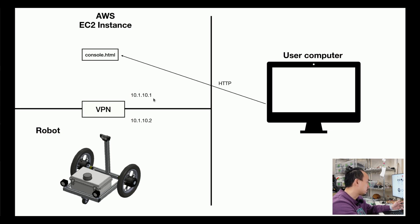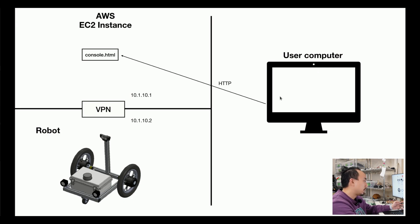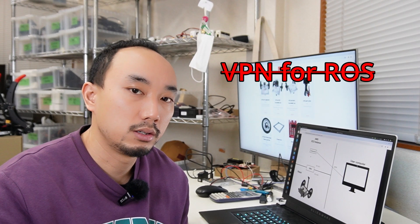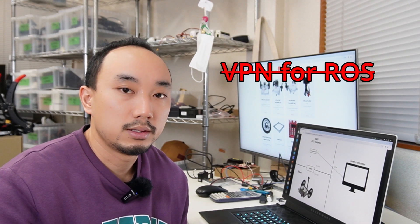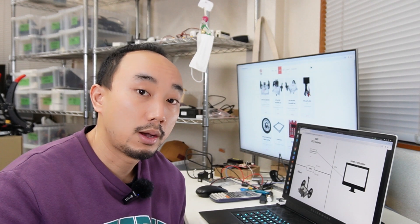That means these two computers can see the ROS topics. The ROS topic that are live in the AWS EC2 instance here, you can convert that and display it on the HTML. Your user computer can access the domain name of this AWS EC2 by the web browser then you can see the data. But from my experience, using the VPN for this is not a really good idea because it's really, really slow. So I don't recommend you to do it this way.